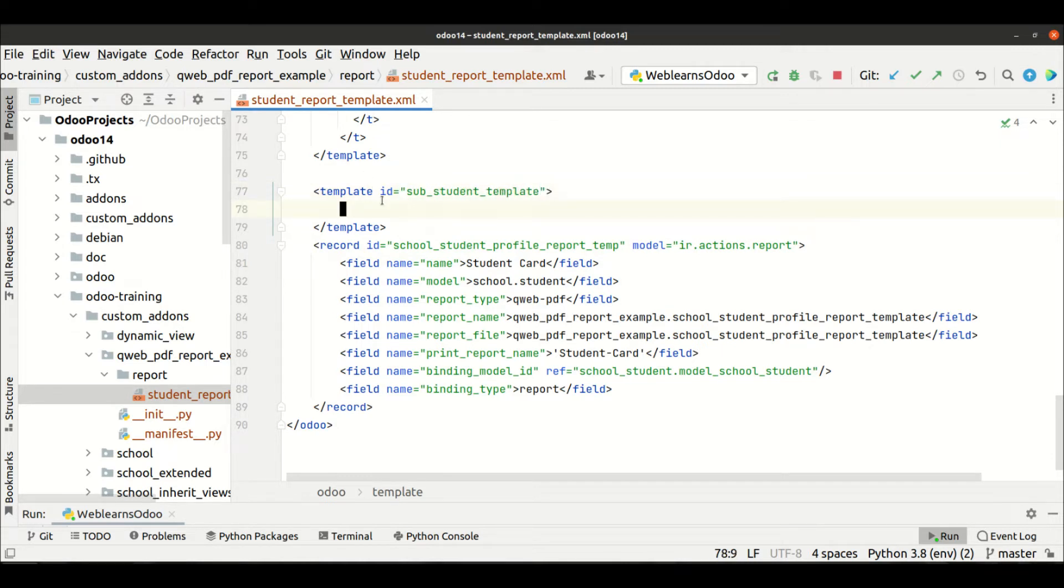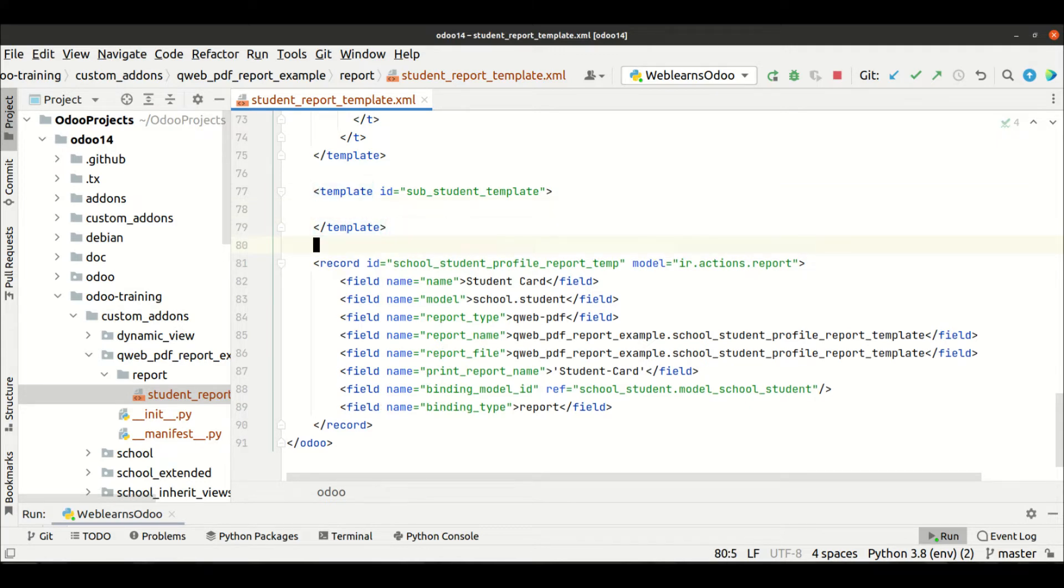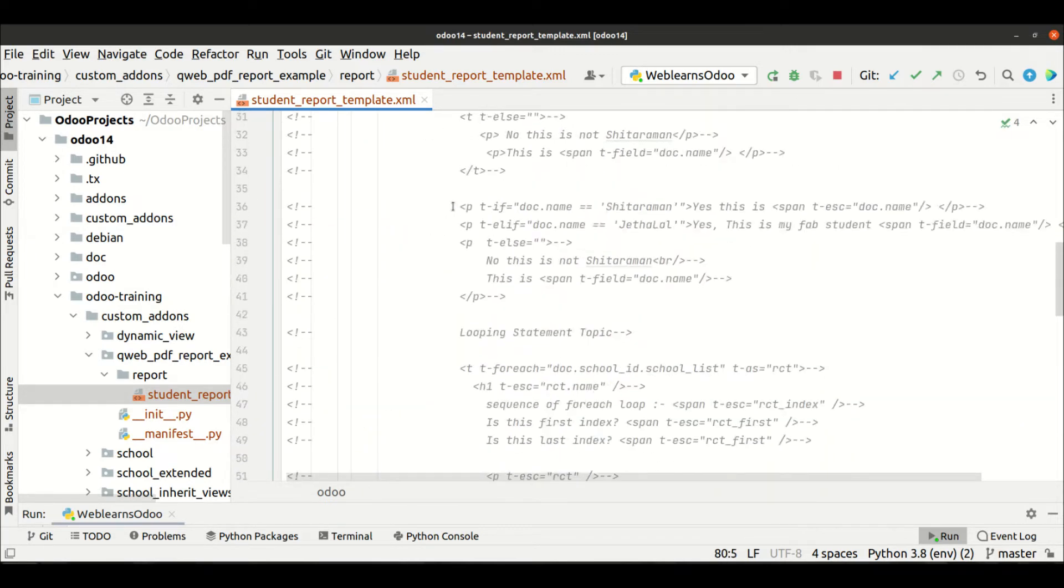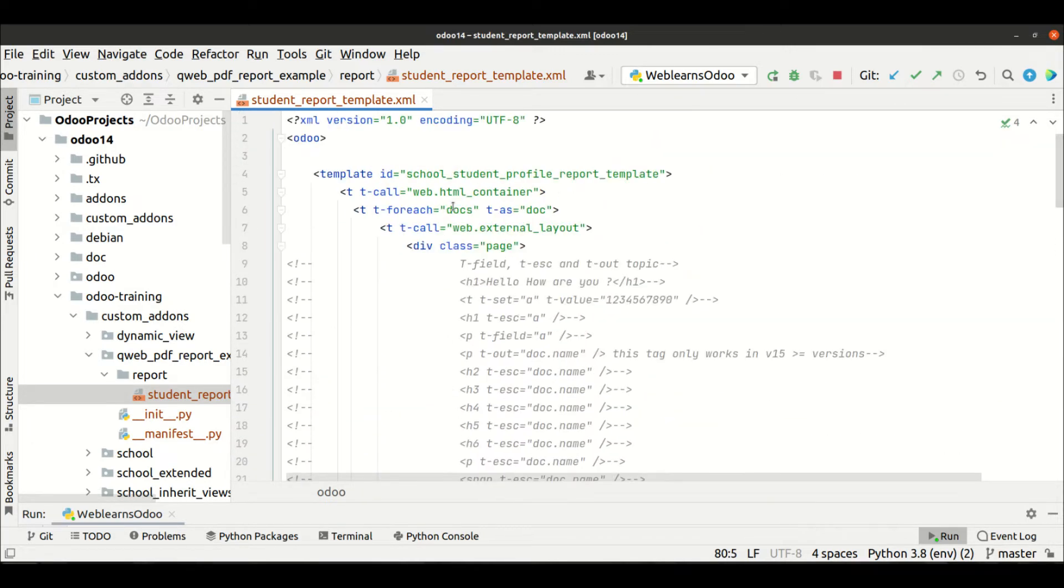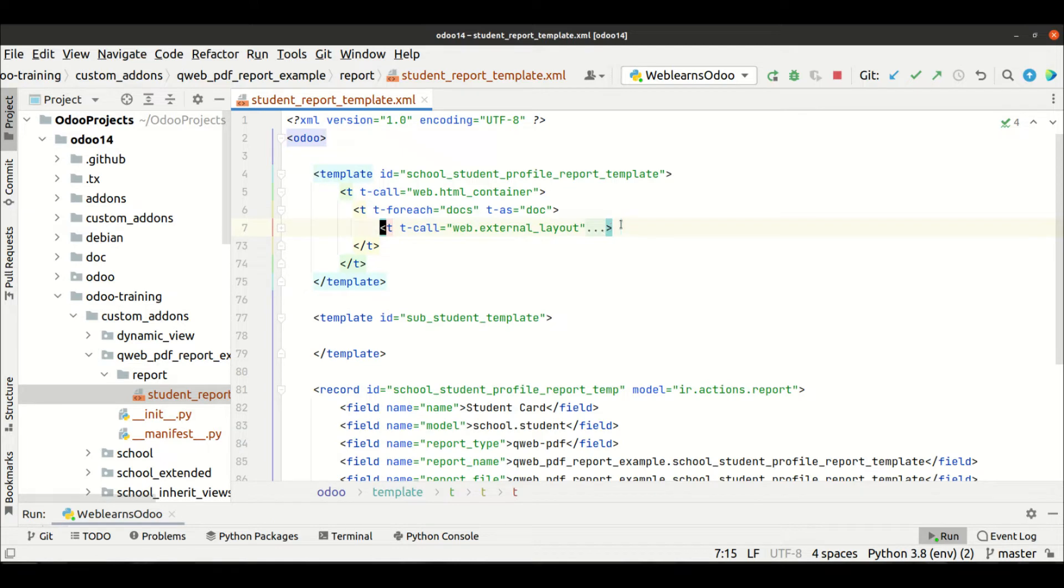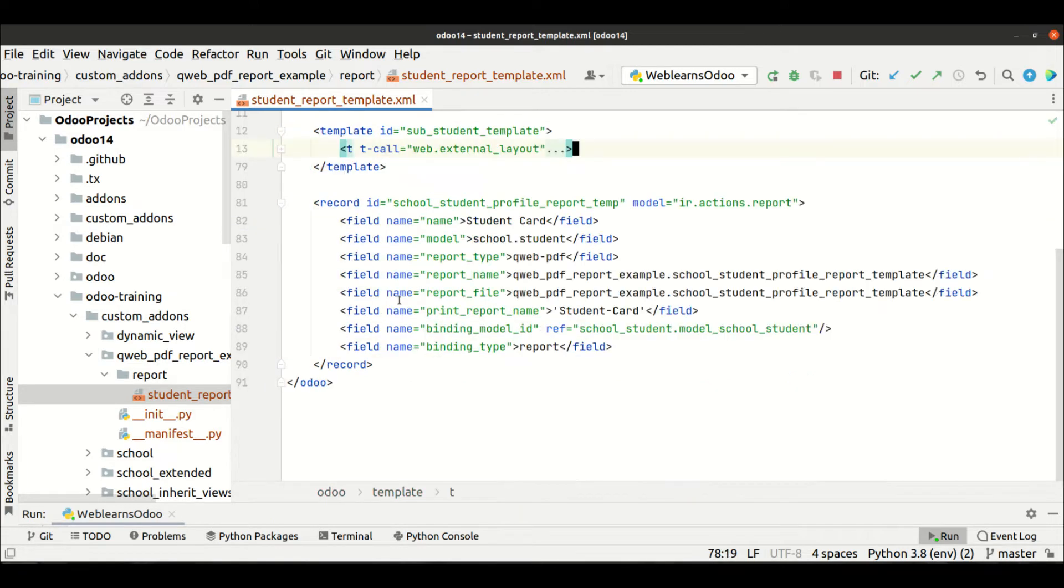And let's say I want to add some code here. So for that, let me cut this one, the whole code here.